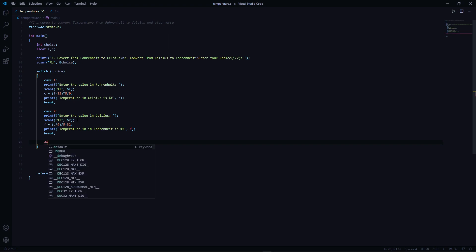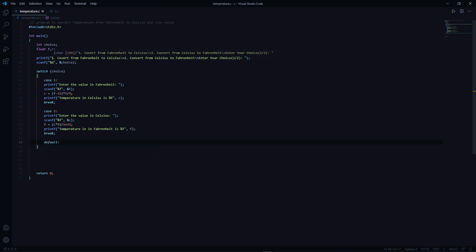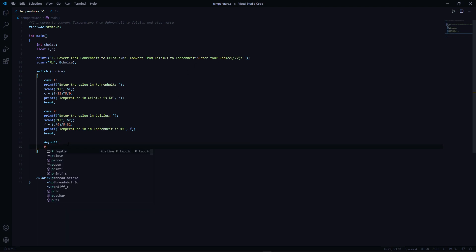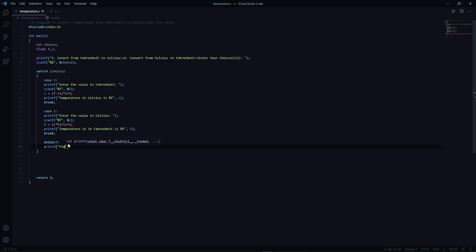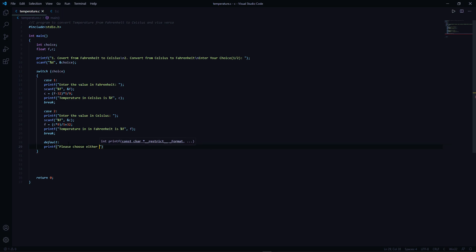Let's add a default statement. Let's say if the user input is other than 1 and 2, let's say please choose the correct option or please choose either between 1 and 2. Please choose either 1 or 2.